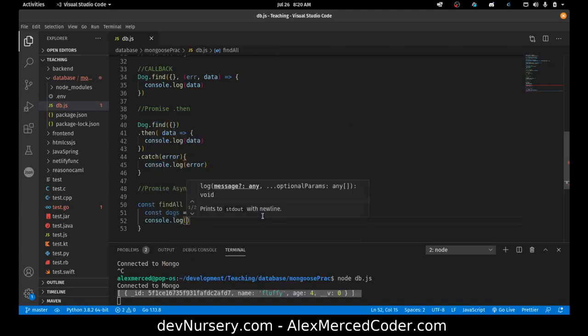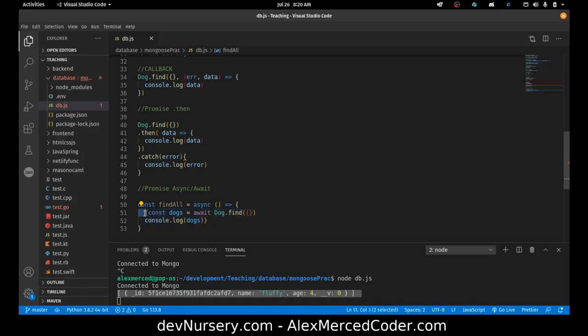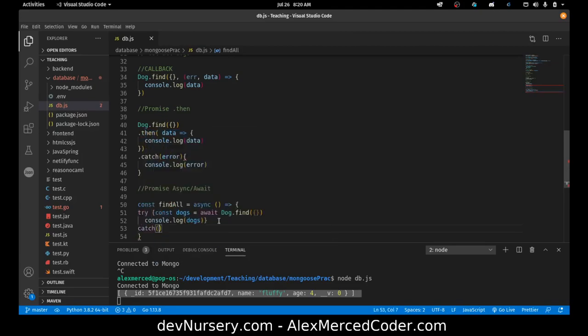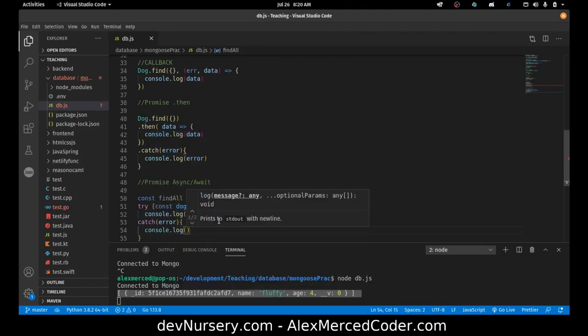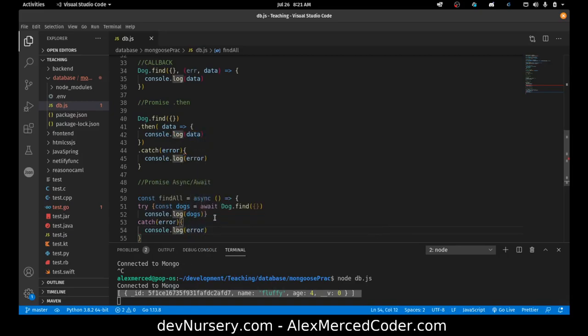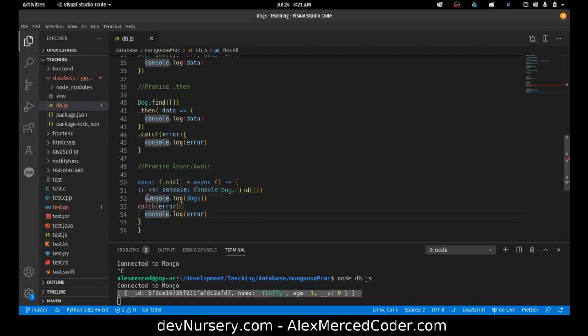Console.log dogs. Is that it won't catch errors. So if you want to catch an error in this syntax, you have to do a try catch block. So wrap that in curly brackets. Put the word try in front of it. Then create a catch block. And the way a try catch block works is that it'll run code that's in the try block. If anything throws an error inside the try block, it'll automatically run the catch block. That's essentially how that works.